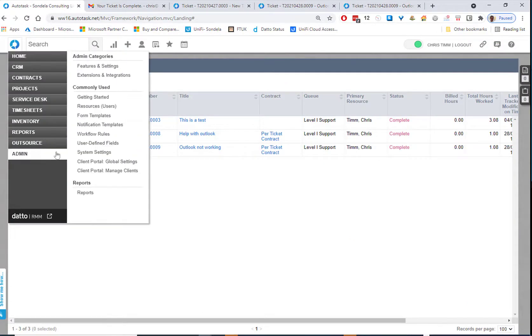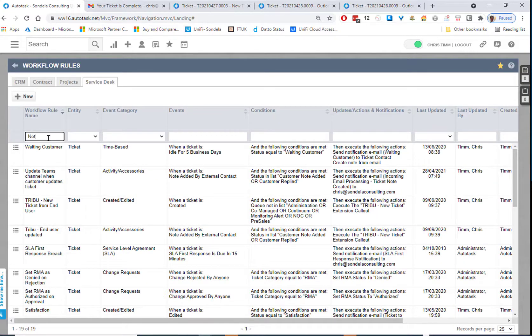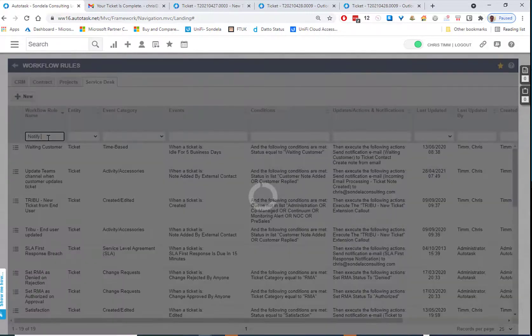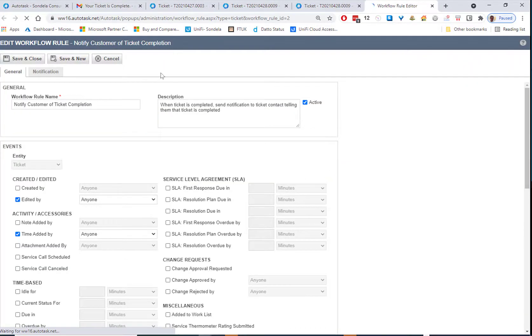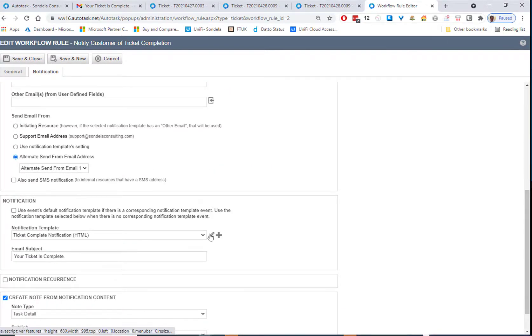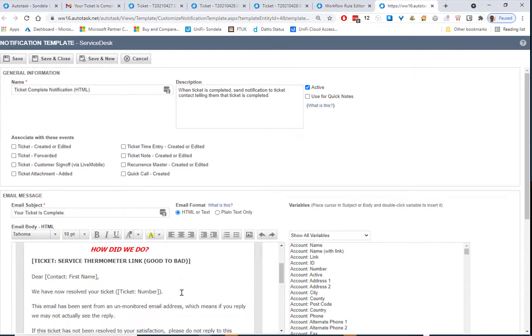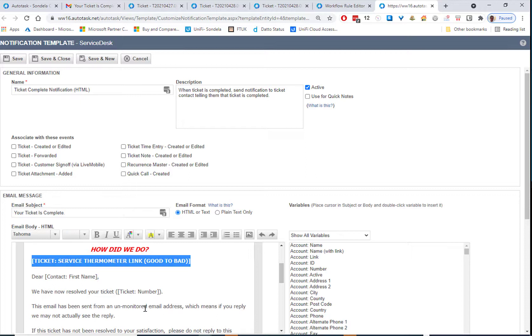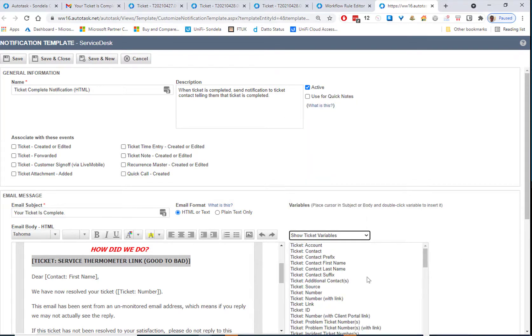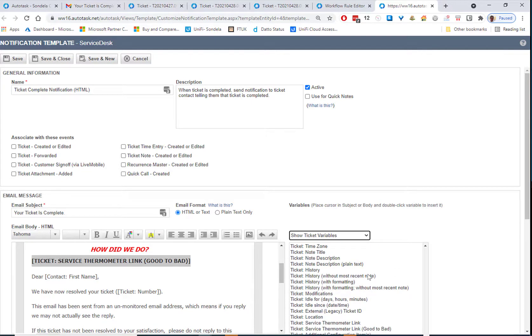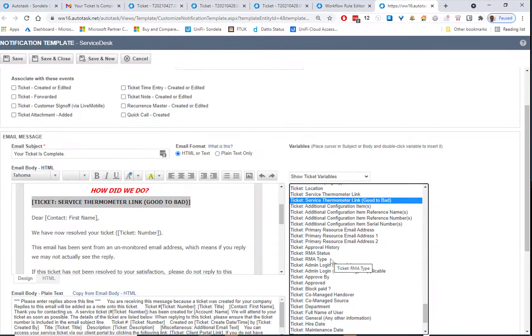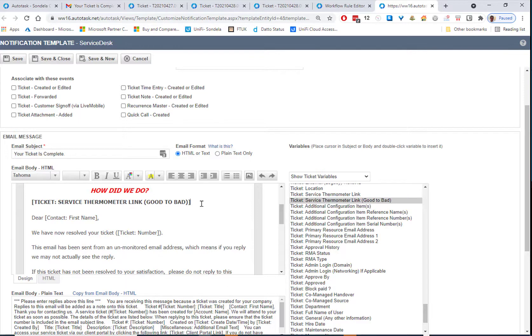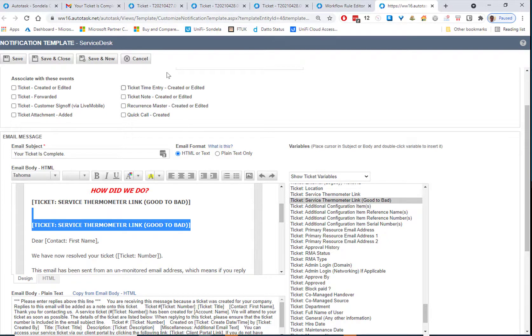So the very first thing we do is we go into our workflow rules and we look for our closed notification. So in here, if we just say notify customer of completed tickets. Edit this rule. And then from here under the notification tab. If we're going to have a look inside this complete notification email that we're sending. There is simply one line in here, which is the ticket service thermometer link good to bad. Now, this is built into Autotask. There is no third party software involved at this point. All it is is a variable from here under the ticket variables that I'm just pulling in and putting into the closed notification. So if we come all the way down, it's going to be somewhere down in here. Service thermometer link good to bad. And all you simply do is position that where you want this to be. Double click on it and it puts that link into your email. And that's it. It really is as simple as that.